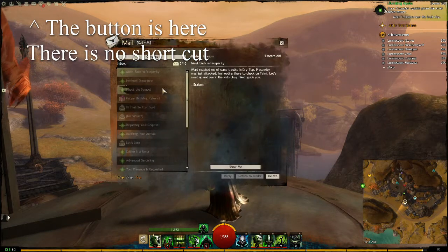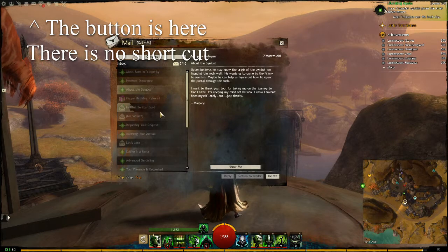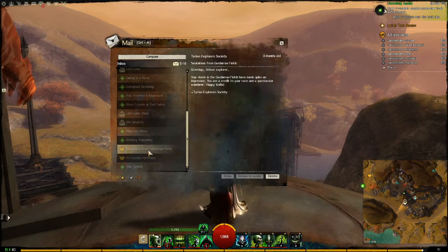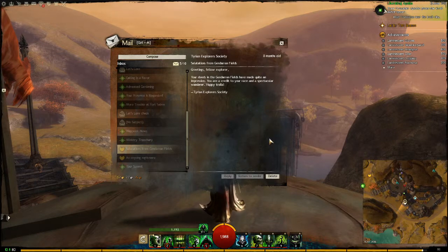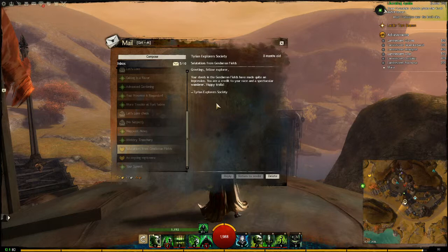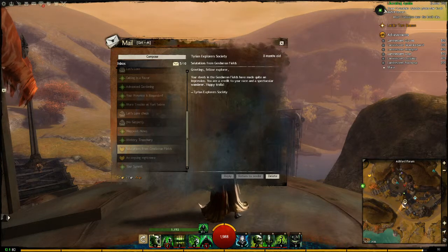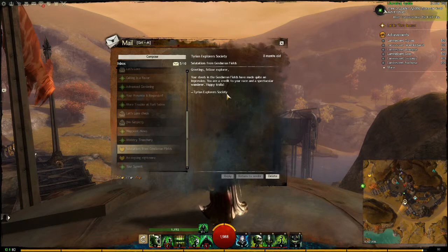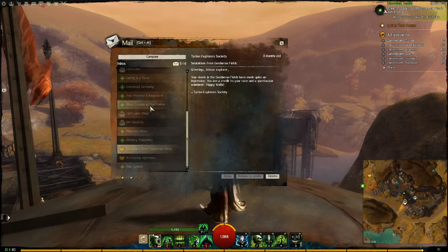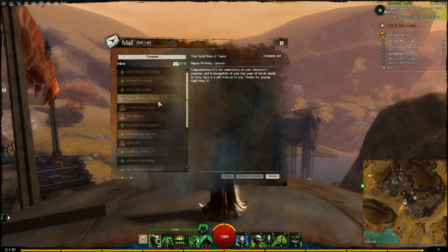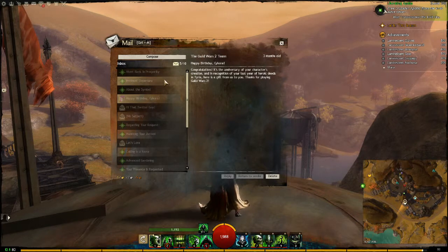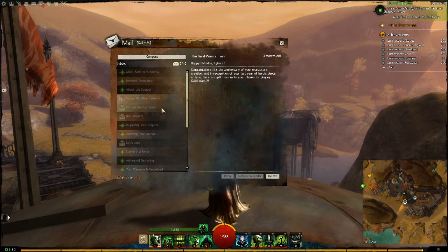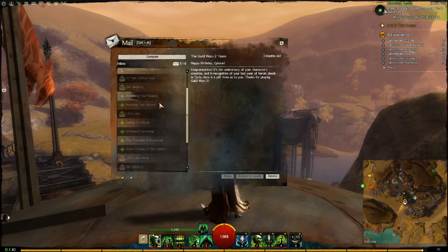Moving on to mail — you get various things here. There are story instances from living story and personal story, and some zone completion messages. You can no longer get mail from completing renowned hearts, but you can still get one for exploring an entire zone. You're also alerted when your character's birthday is, and you'll get some rewards in the mail. This is also where you can get items from Black Lion or messages from ArenaNet for various things.